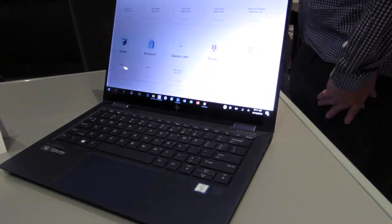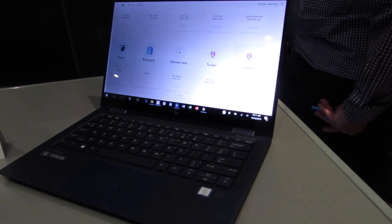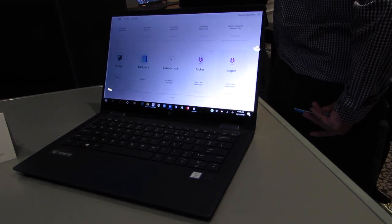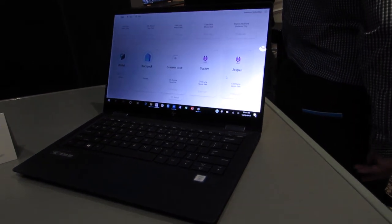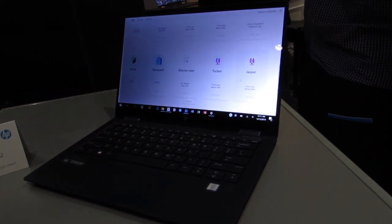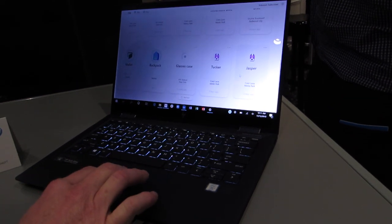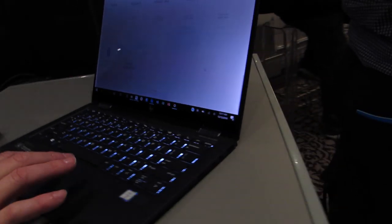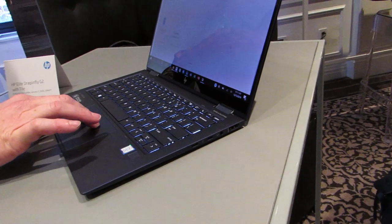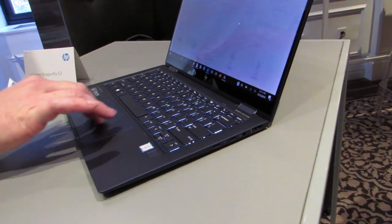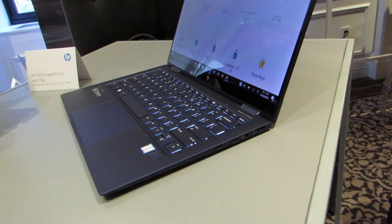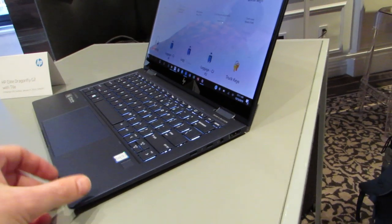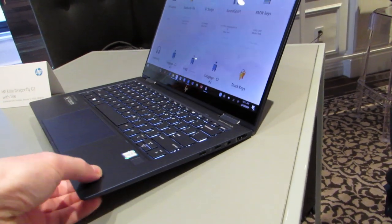For the life of the laptop. So that is the Tile integration into the HP Elite Dragonfly G2, being announced at the Consumer Electronics Show in Las Vegas 2020. And, again, it's a thin, light, premium, business class laptop that weighs about 2.2 pounds.